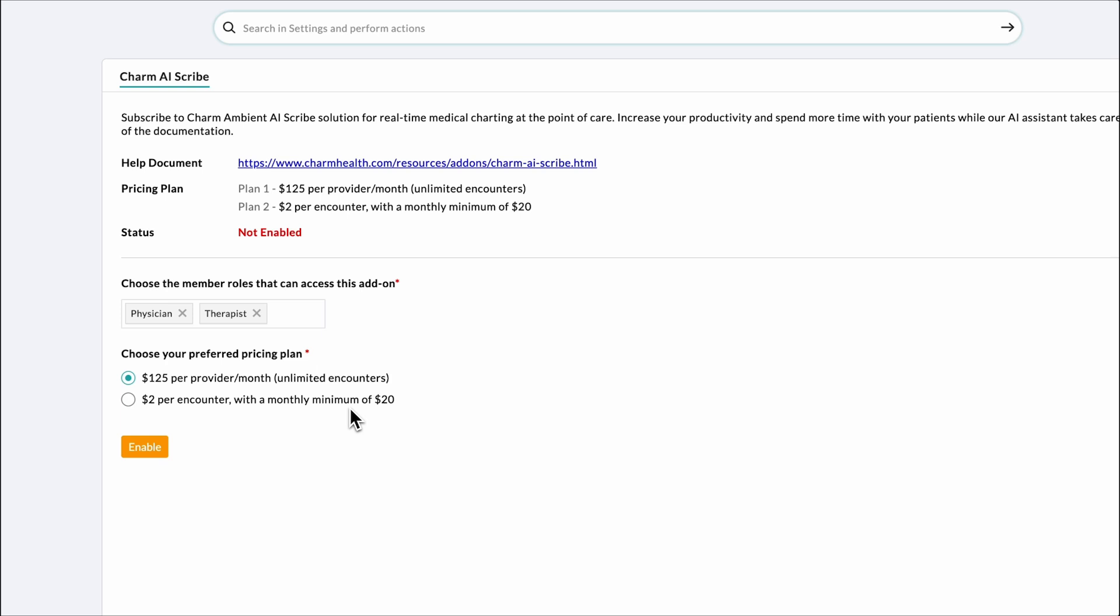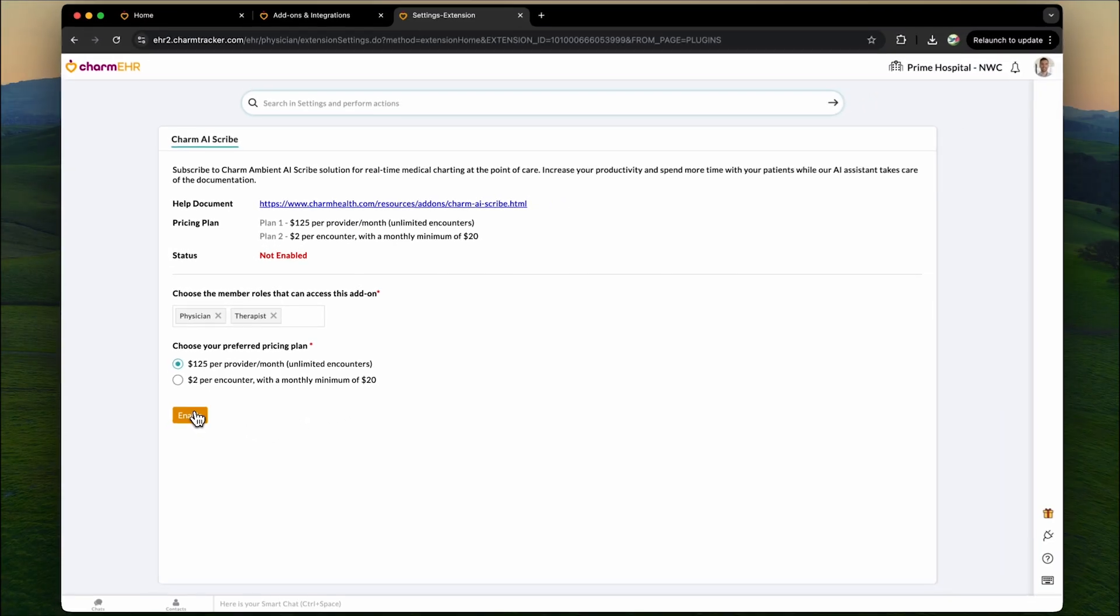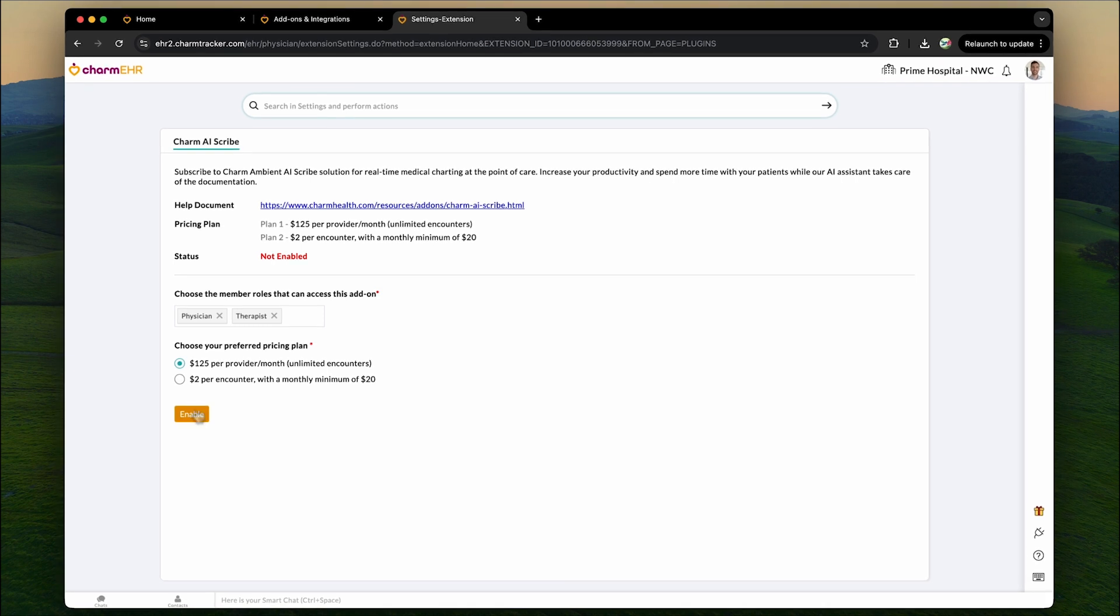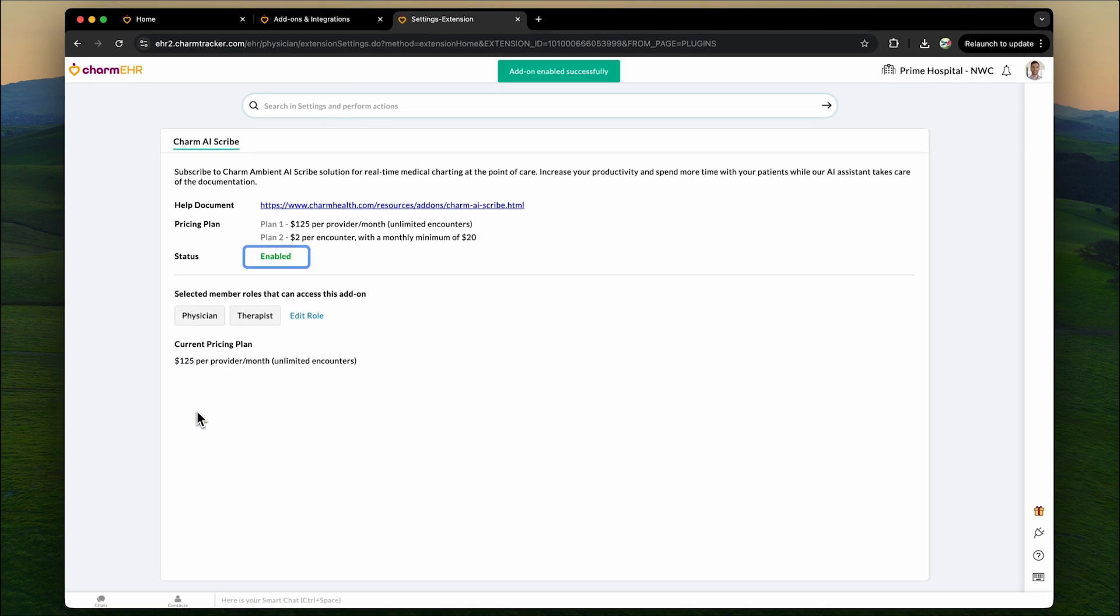After selecting your plan, click the enable button to activate the Charm AI Scribe add-on. Once enabled, you will see the status change to enabled, confirming that Charm AI Scribe is now ready to use and can seamlessly integrate into your patient encounters.